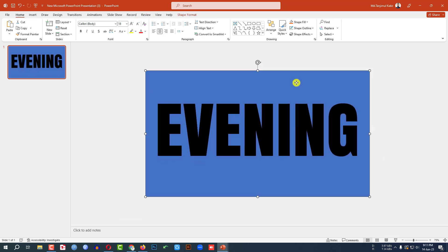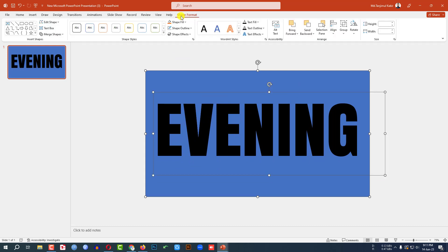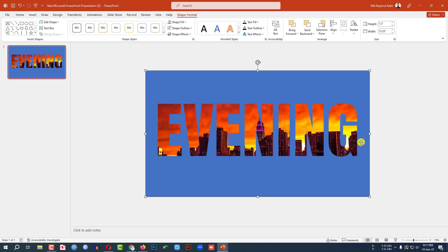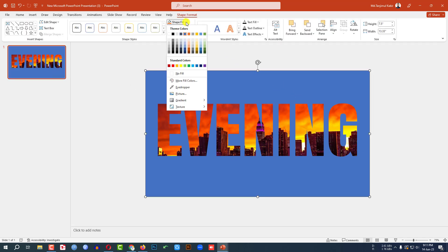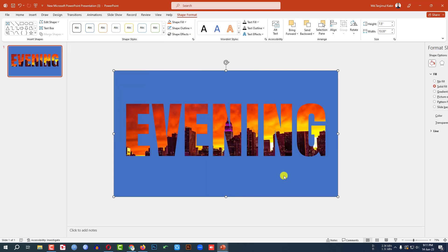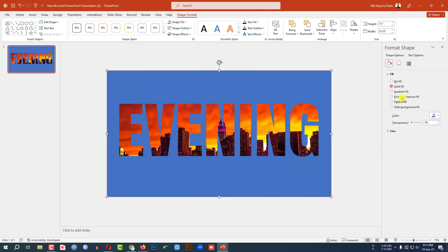Now select the background shape and the text box. Go to shape format, go to merge shape, click on subtract. Then let me select the shape. Go to shape fill, go to gradient fill, go to more gradient fill.